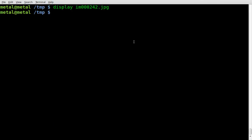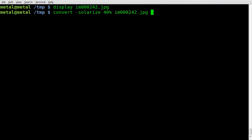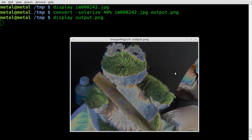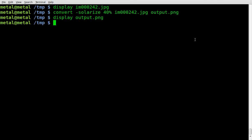We are going to use convert, which is part of the ImageMagick package, and we are going to say dash solarize. How much do we want to solarize? Let's go 40% and see how that looks. You give it a percentage, your input file, and the name of an output file. It's done already — no errors, that's a good sign. Display output.png and our image has been solarized to 40%.